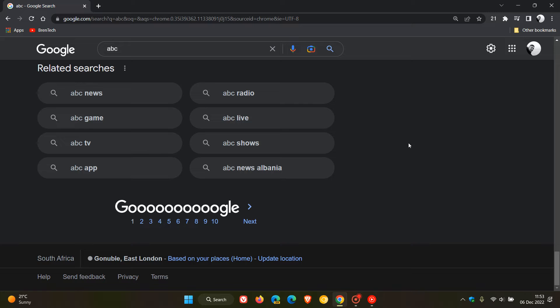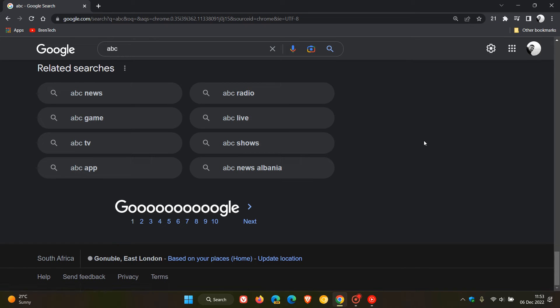one through six. So you basically have continuous scrolling for your first six pages before you have to go to next.